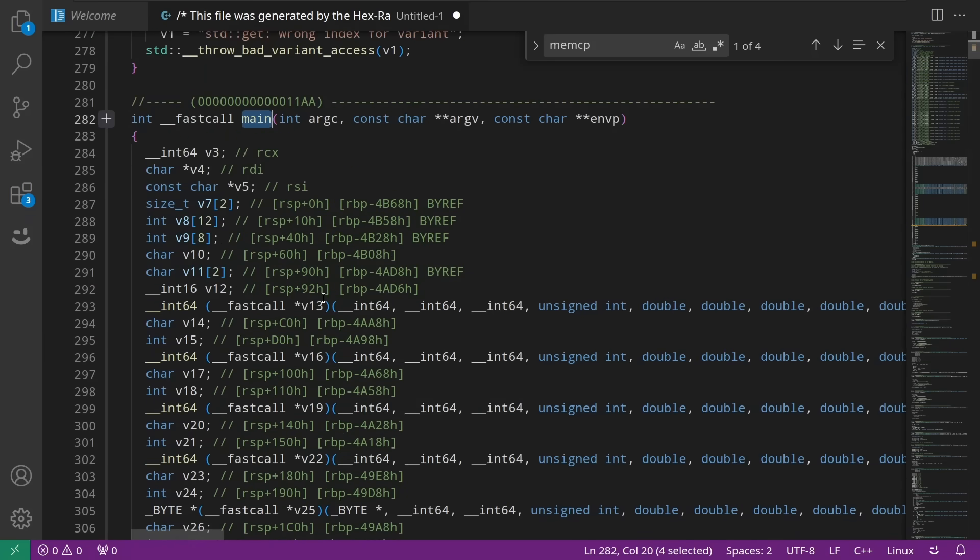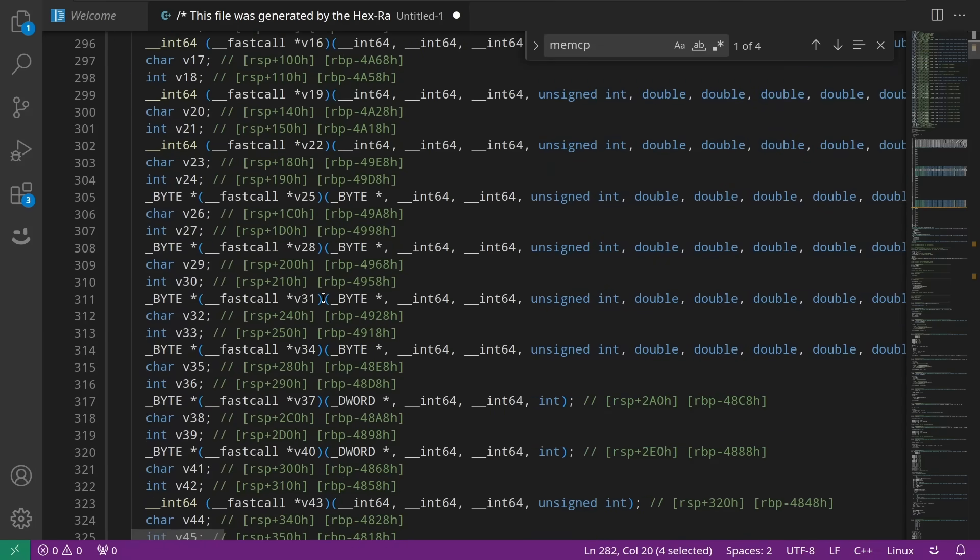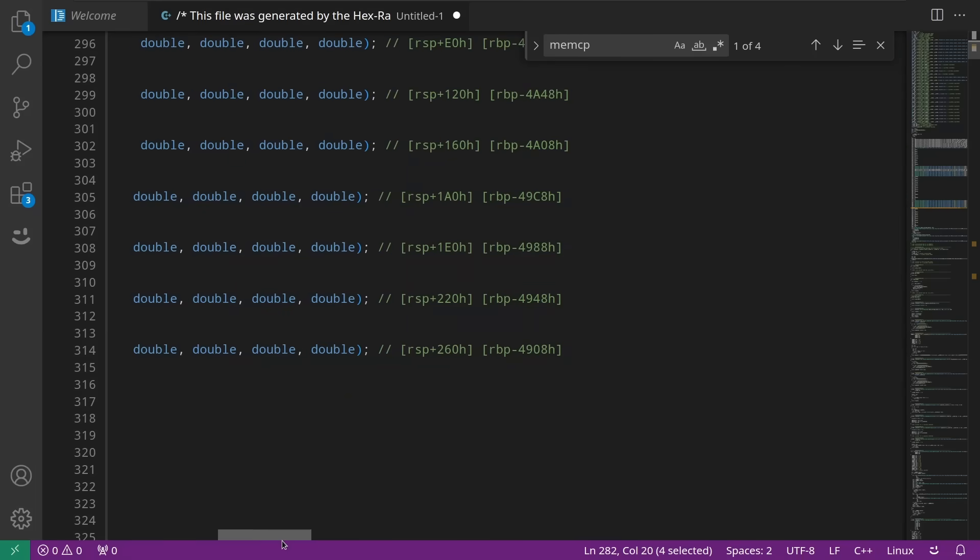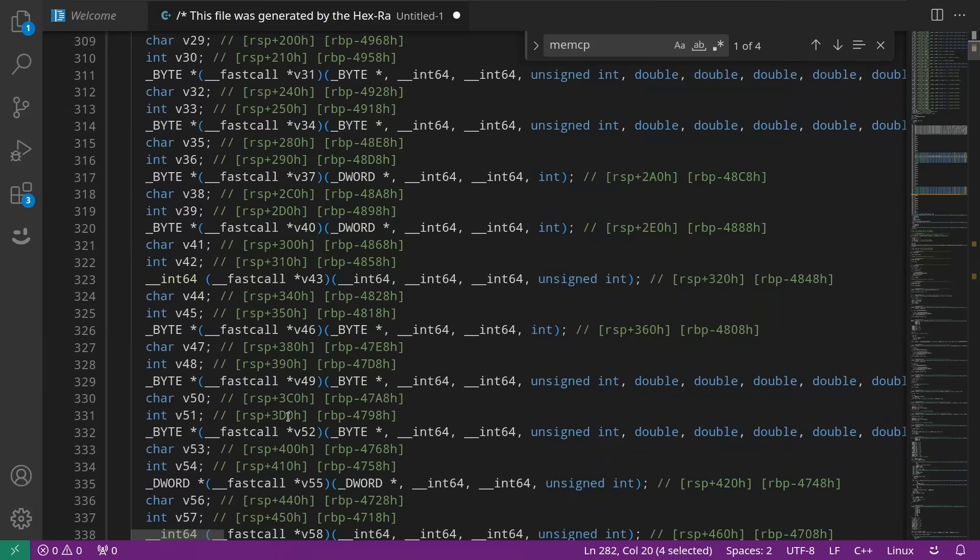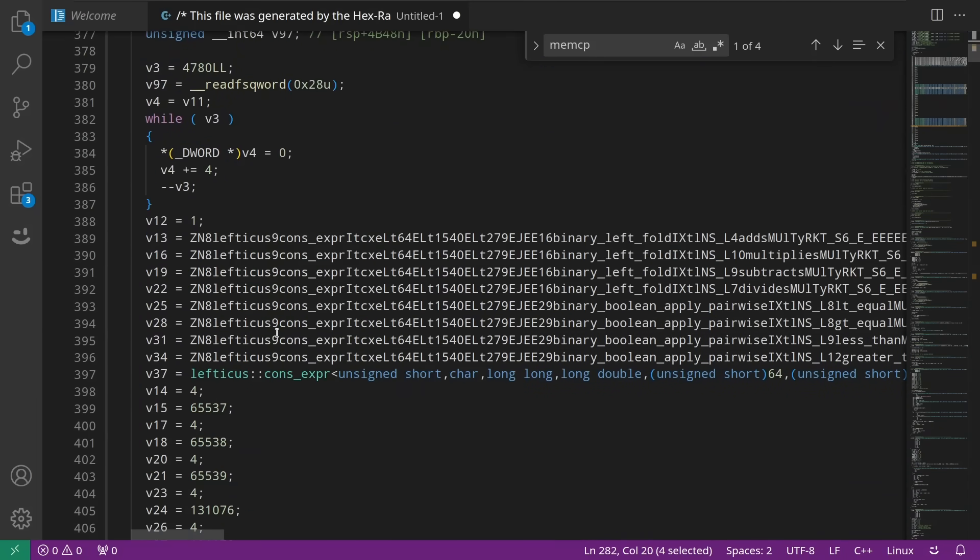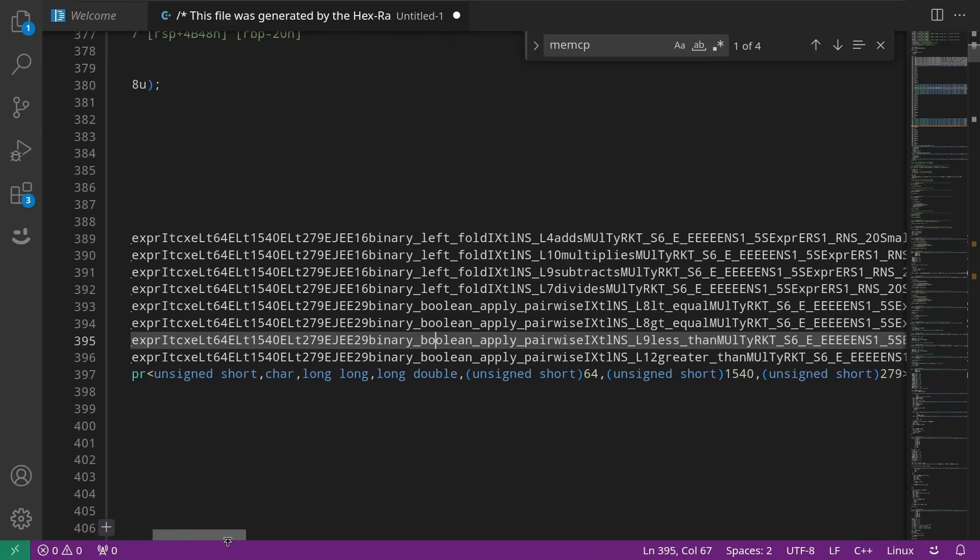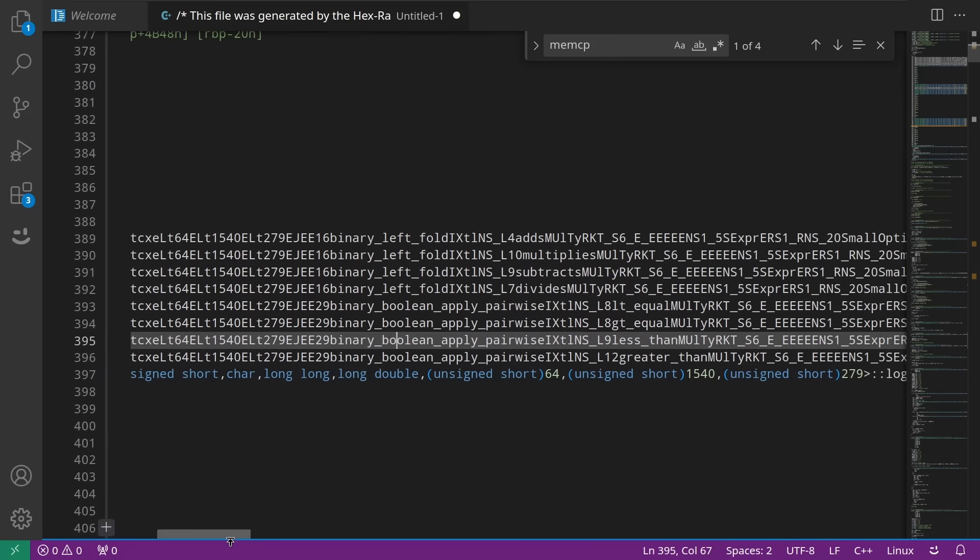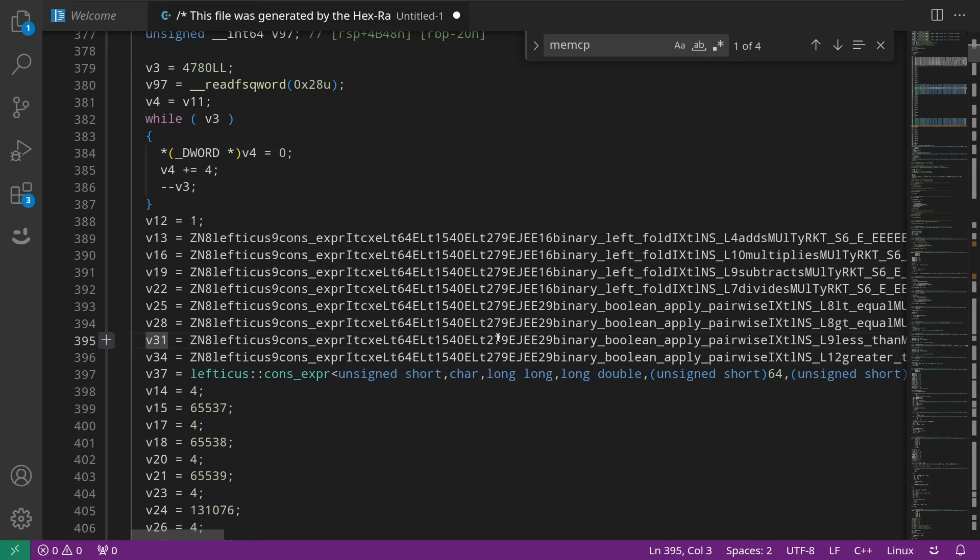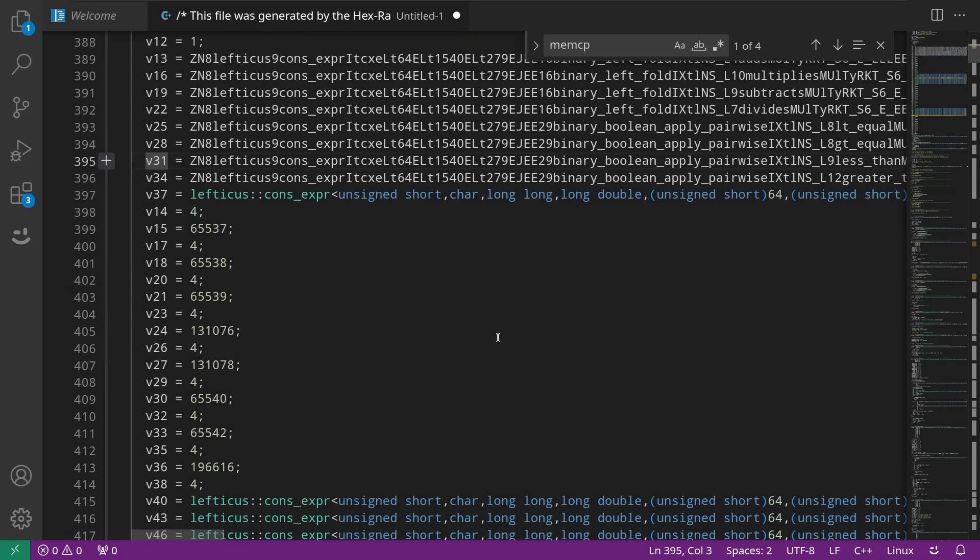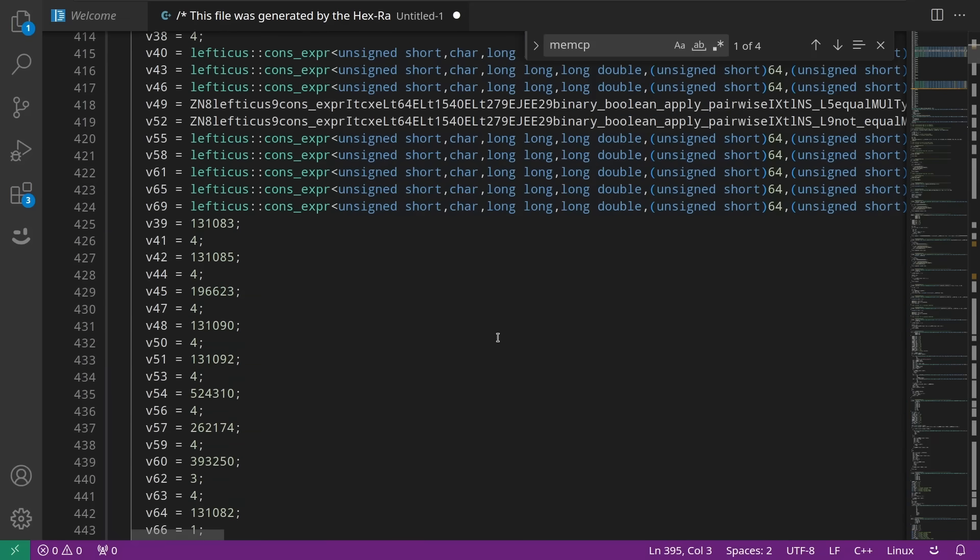Now it helps that I already had some idea what this is all going to look like because it's a program that I wrote and then compiled. So v31, let's see, v31 gets assigned this binary boolean apply pairwise less than. So this is the less than function that is a templated function that's being instantiated again at compile time to create this function pointer that it then sets up on the stack. Yeah, that's definitely what's happening. So I don't know. This is fascinating.